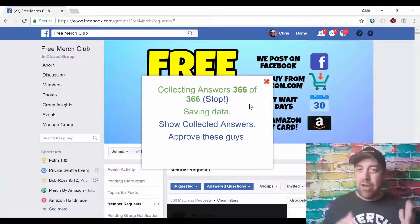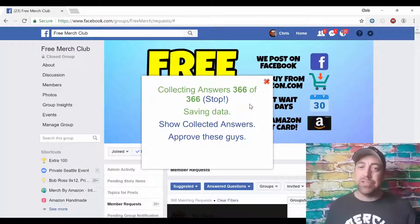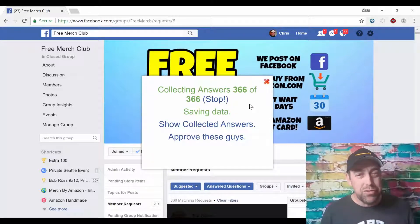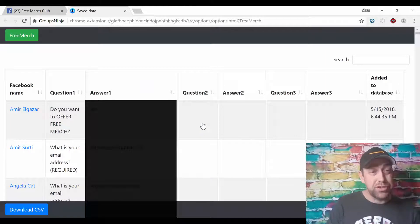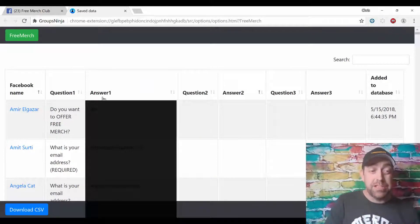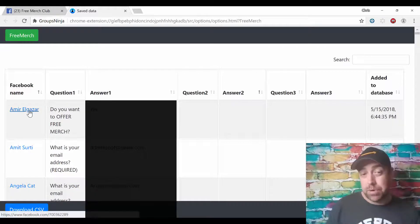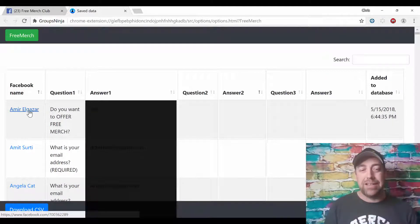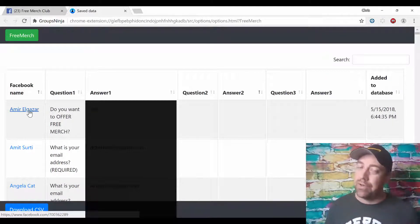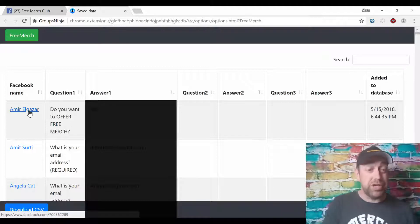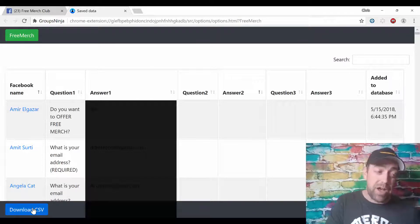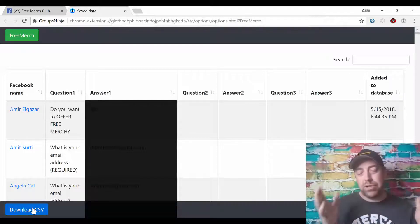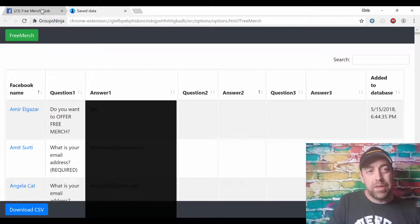We made it to the end and we now have the names and all the answers from 366 new members of our Facebook group. We can click right here to show the collected answers — it shows their name, linked to their Facebook profile, as well as the questions and the answers along with all of those email addresses. You can download that as a CSV file and export it to any place you like.